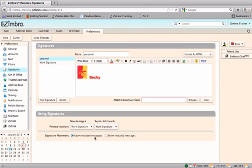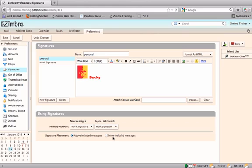Choose where to place the signature. Choosing above included messages means that the signature will appear directly below the current message being sent and above any messages that have been replied to. Below included messages means that if you are replying to a message sent, the signature will appear at the very bottom of the page below the original message. Click Save.